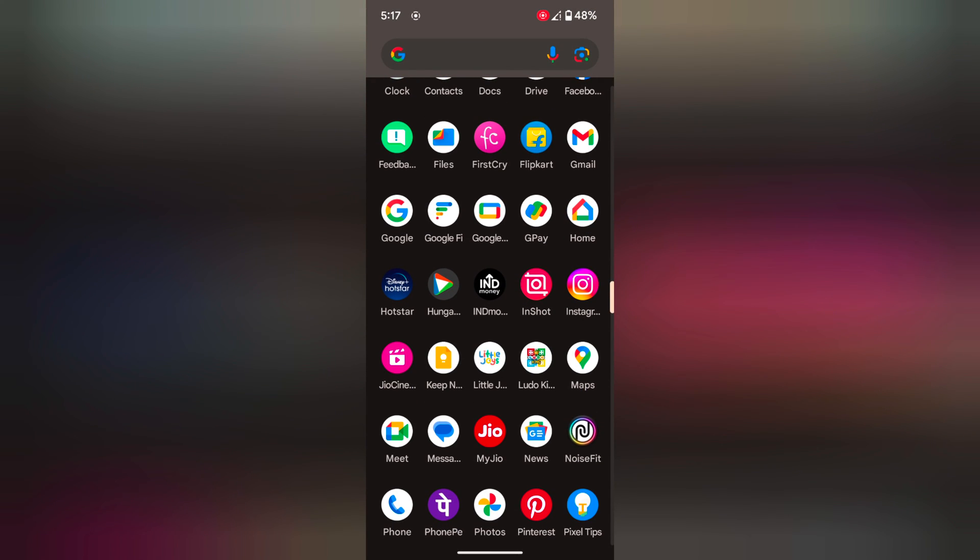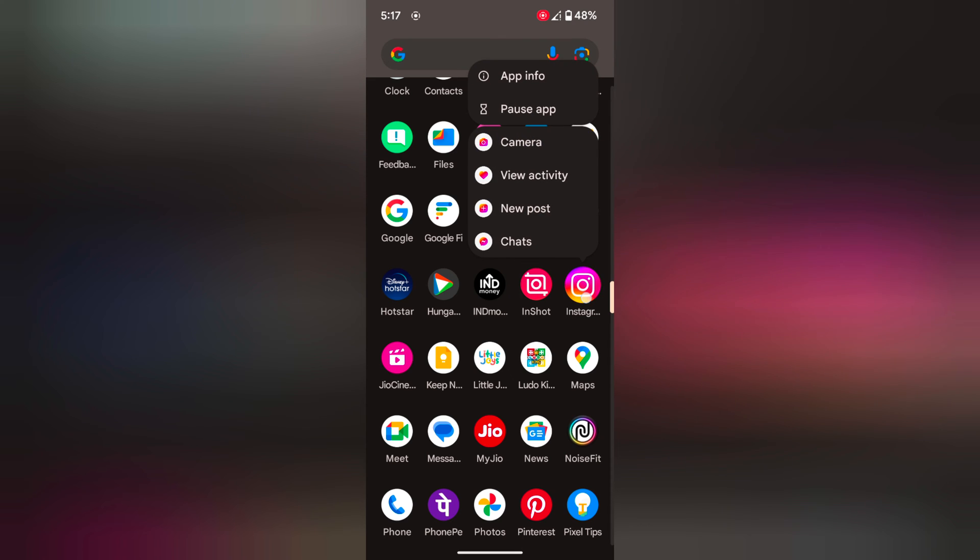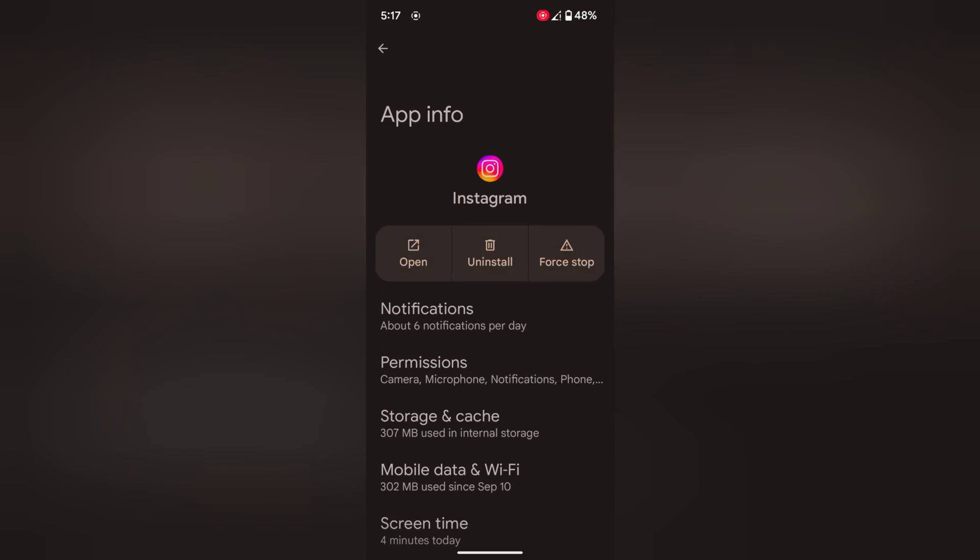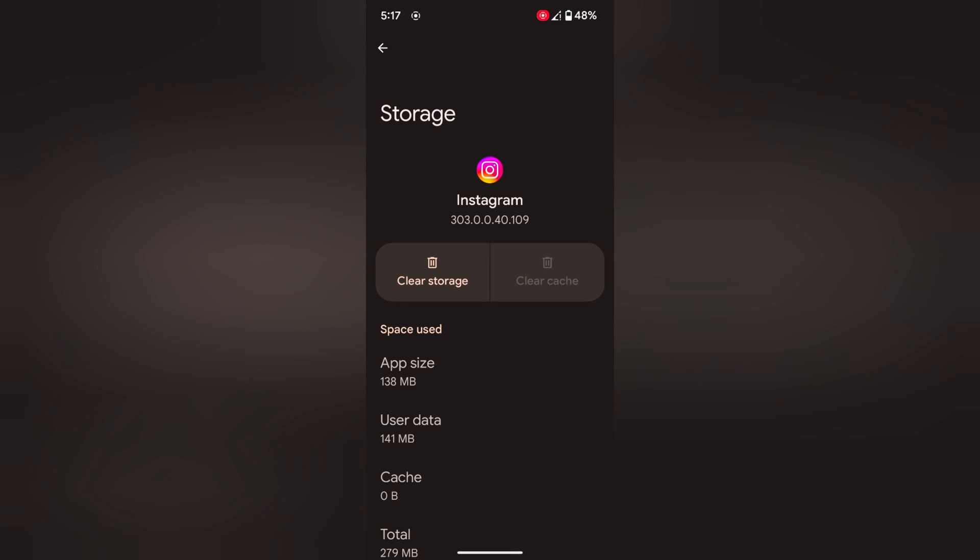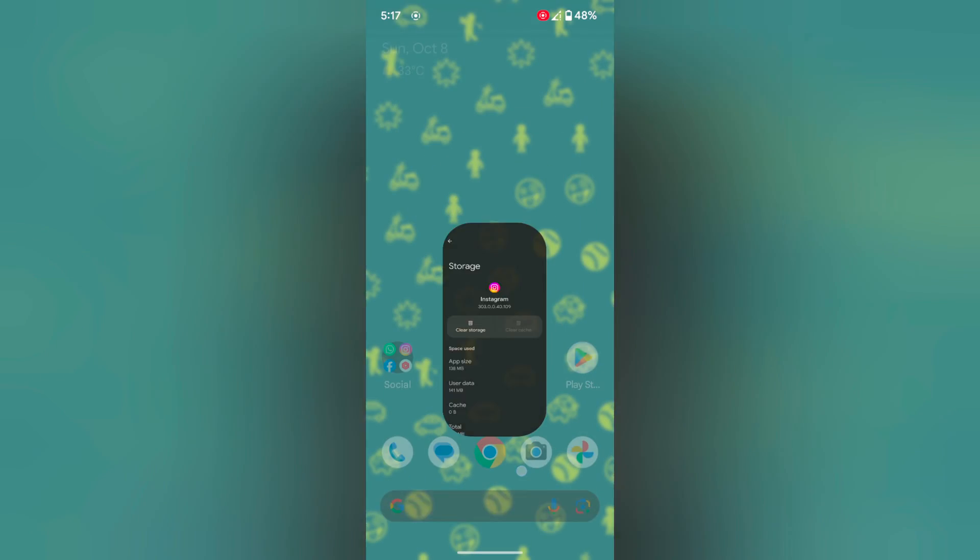Tap and hold the app. Tap on app info or eye icon. Tap on storage and catchy. Tap on clear catchy. It's quite easy to clear app catchy and data. That's it. Feel like it, share it. See ya.